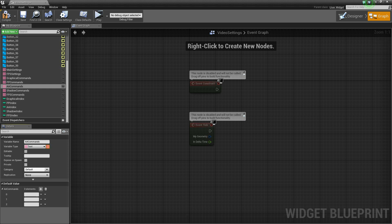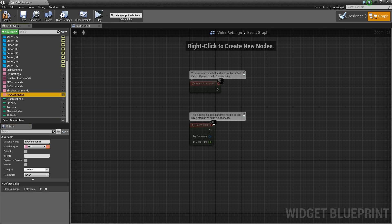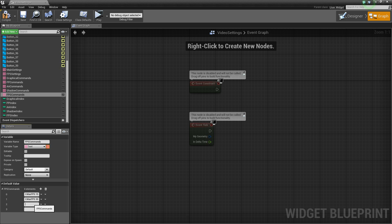Now the anti-aliasing commands will use 'PostProcess AA Quality' with values 0 through 3. The shadow commands use 'sg.ShadowQuality' with values 0 through 3. And finally the FPS commands — we'll have 4 items here as well. The syntax we'll use is 't.MaxFPS'. The lowest setting is 15, medium is 30, then 60, and finally 144.